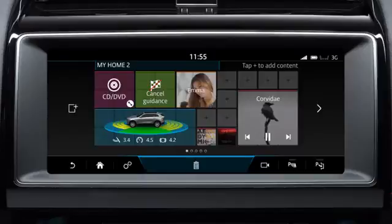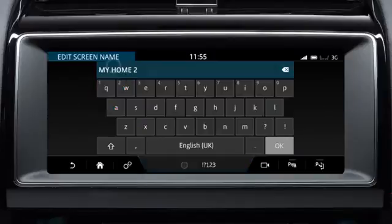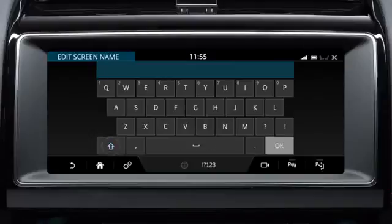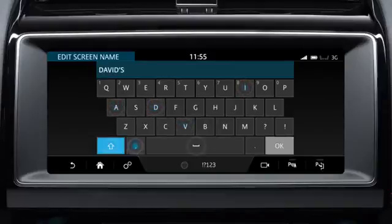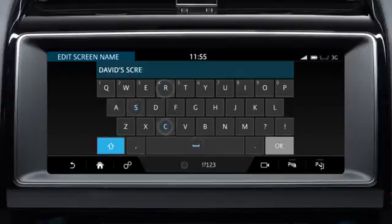To name the home screen, touch the screen's name and enter the text using the keyboard. Touch OK to complete.